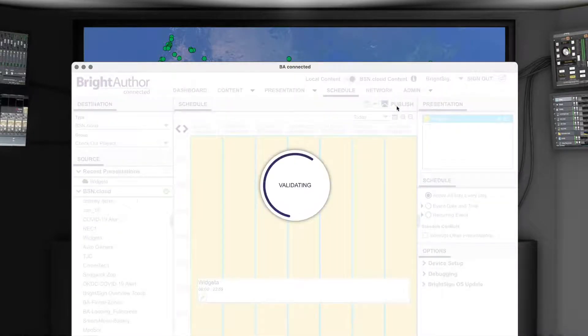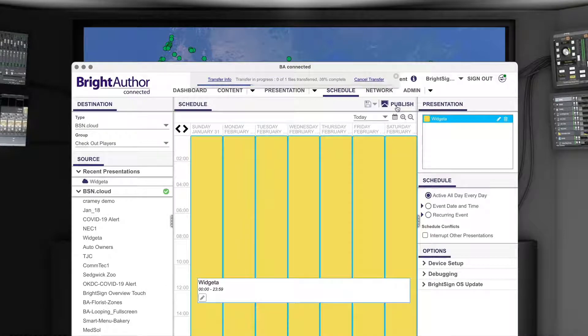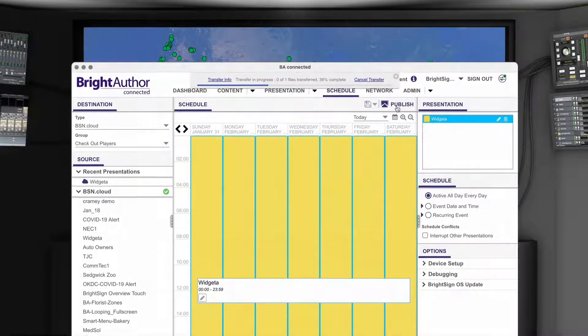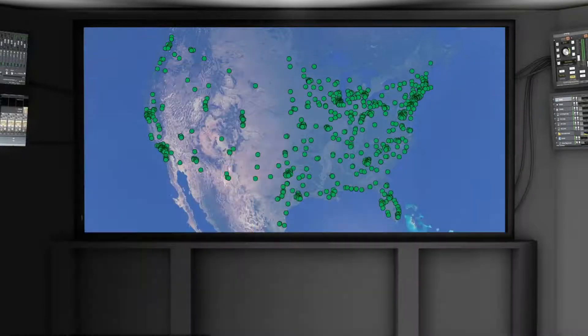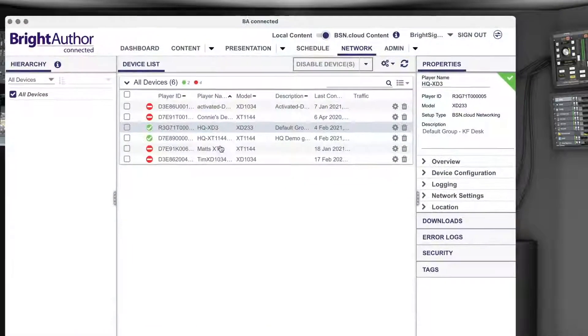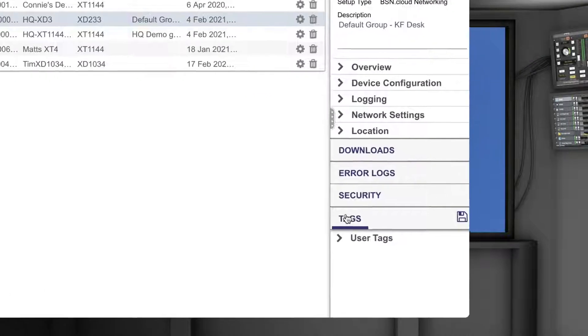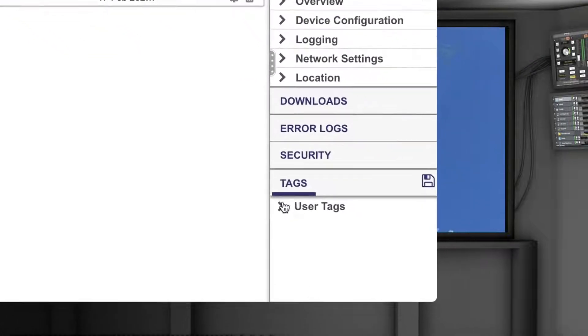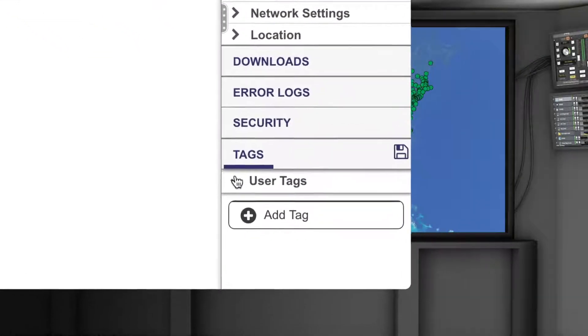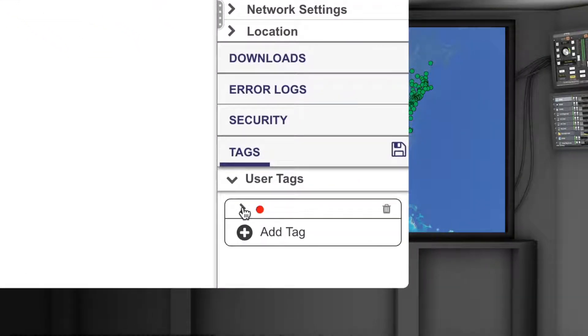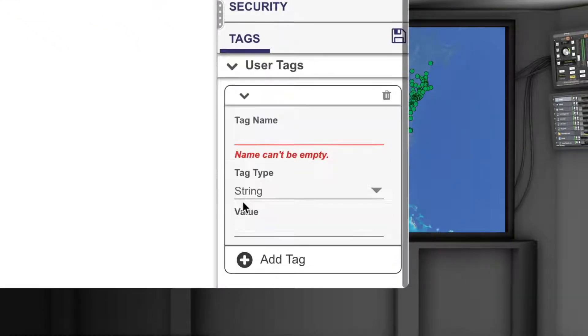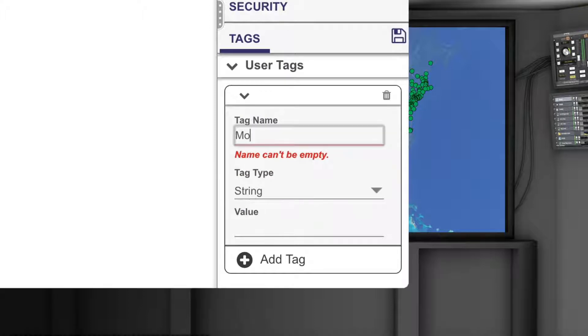While sending out common content to a fleet of displays at once is a huge efficiency benefit, the ability to send targeted content to a subset of displays within those groups is a huge business opportunity.